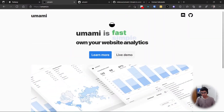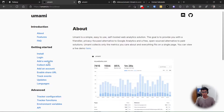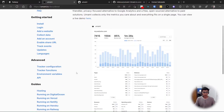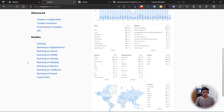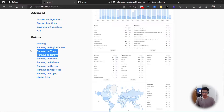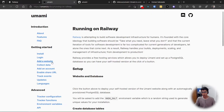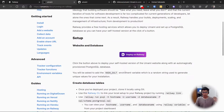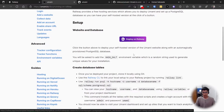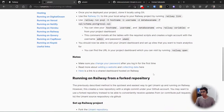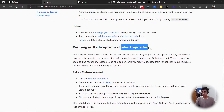Umami is free, open-source website analytics — simple and fast. You can check out their docs; I'll leave the link in the description. There are a lot of options to host it on any platform you want, but I personally liked Railway. You could host it on Netlify or Vercel, but then you don't have a database. Because it's self-hosted it also needs its own database — it uses MySQL and Postgres. We can deploy it on Railway, and I'd like to try the second option: forking the repository.